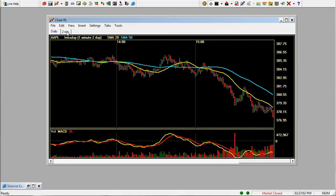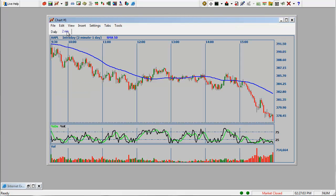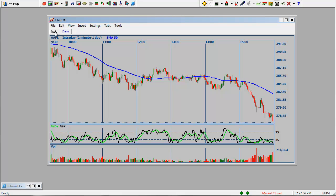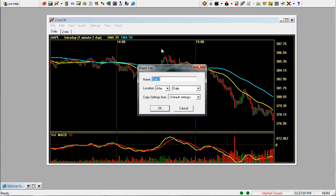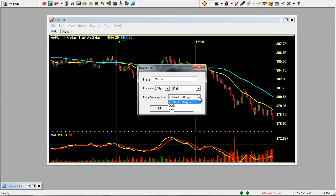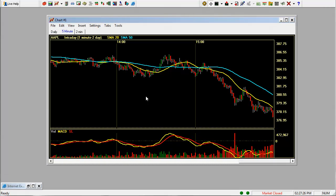So you can see there's multiple tabs up here. You can add tabs by right clicking and click insert tab. Let's call this one a five minute chart and we want it to go after the daily tab. Let's go ahead and copy settings over from this tab so it brings up the same chart and click OK.